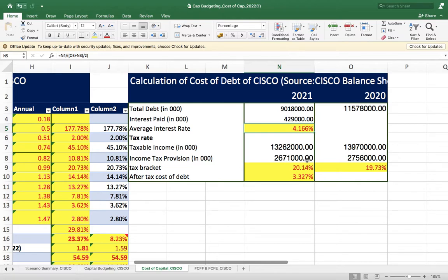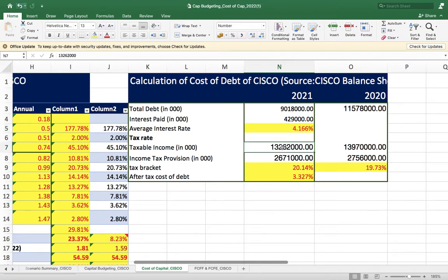For the post-tax cost of debt, we need the tax rate. When working with a real-life company like we are doing here, the tax rate is not directly stated — you have to calculate it. You calculate it as: income tax divided by pre-tax income. Go to the income statement, find the pre-tax income. As I explained in the last lecture, EBIT minus interest gives you the pre-tax or taxable income.